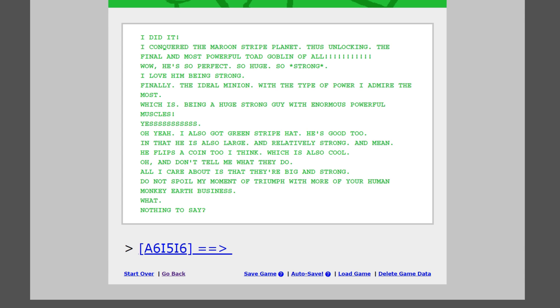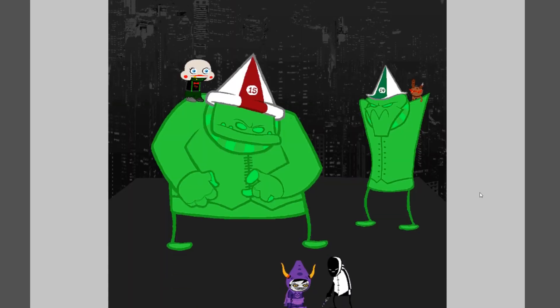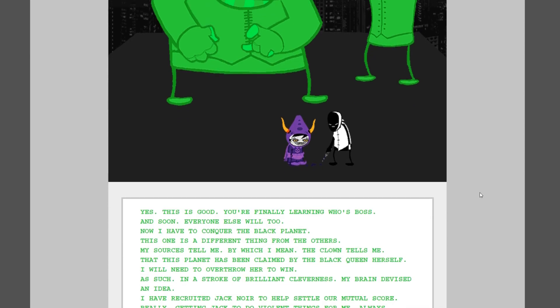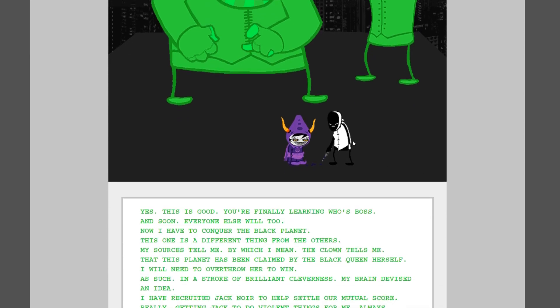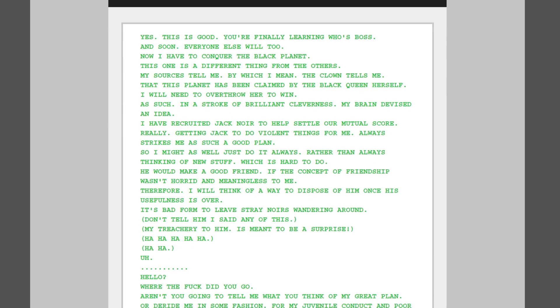He flips a coin too, I think, which is also cool. Oh, and don't tell me what they do. I don't care about that. All I care about is that they're big and strong. Do not spoil my moment of triumph with more of your human monkey earth business. What? Nothing to say? Yes, this is good. You're finally learning who's boss. And soon, everyone else will too.